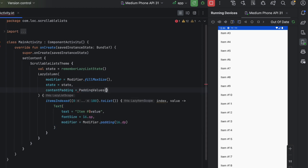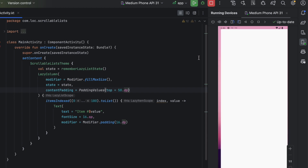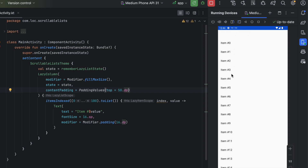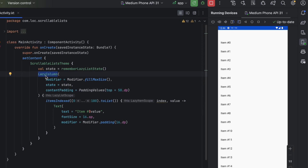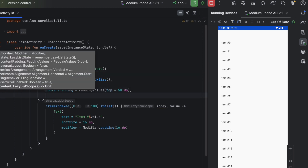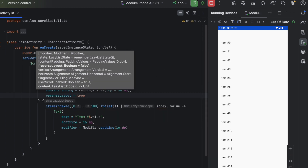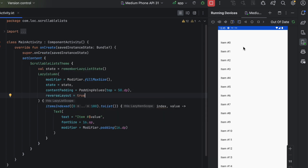Using PaddingValues, let's add 50dp from the top. After launching, there's a padding area at the top, but you can still scroll items into that area — because this padding is added to the items, not to the LazyColumn container. We also have reverseLayout, which reverses your list and can be useful in chat apps where messages start from the bottom.